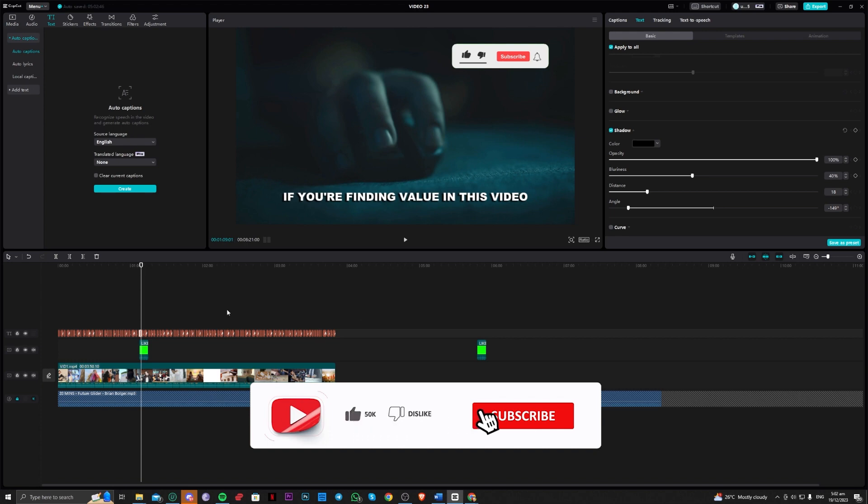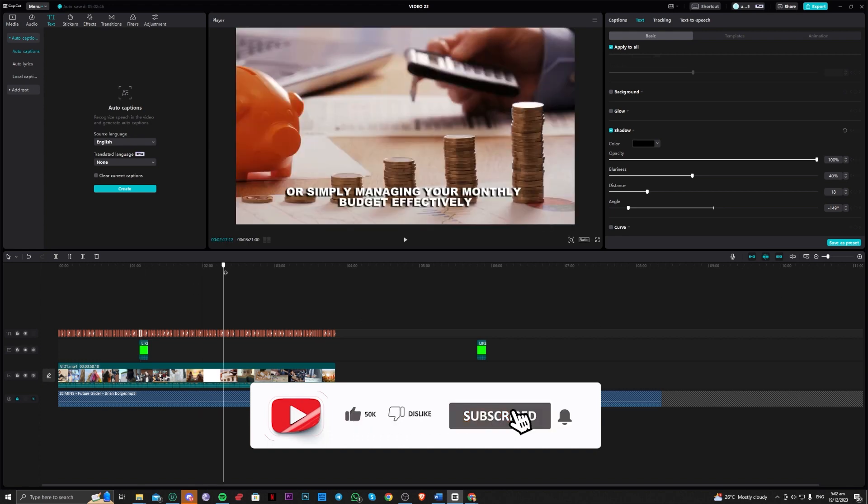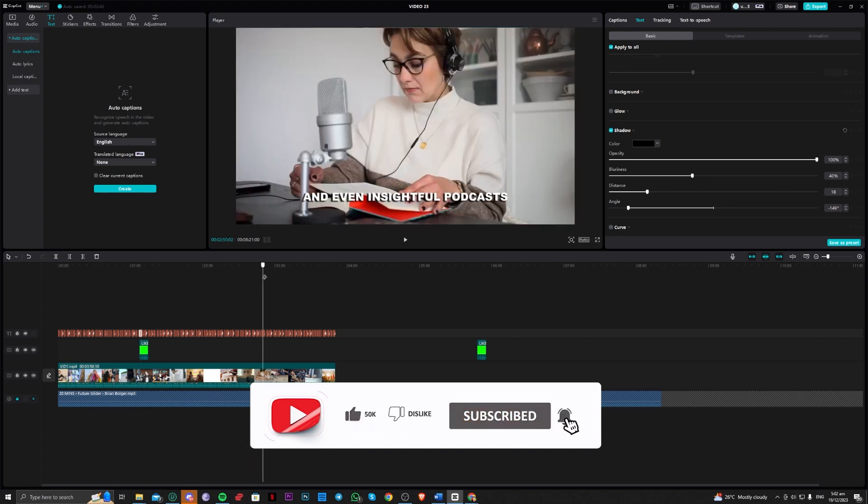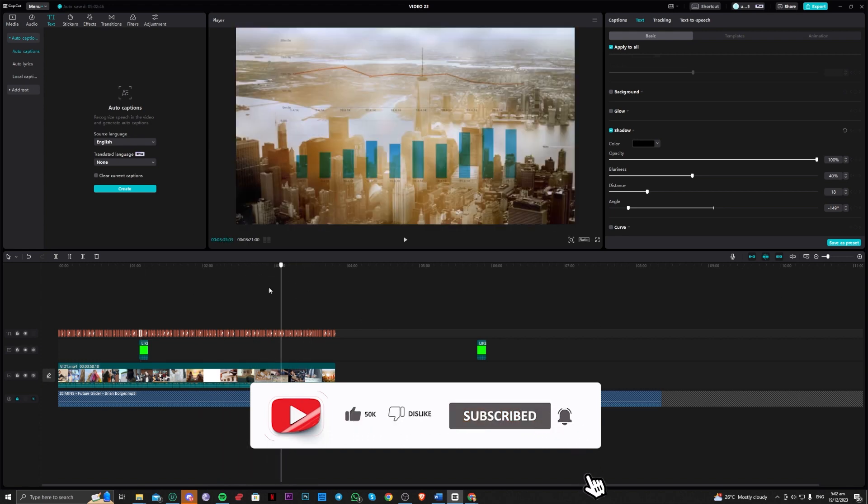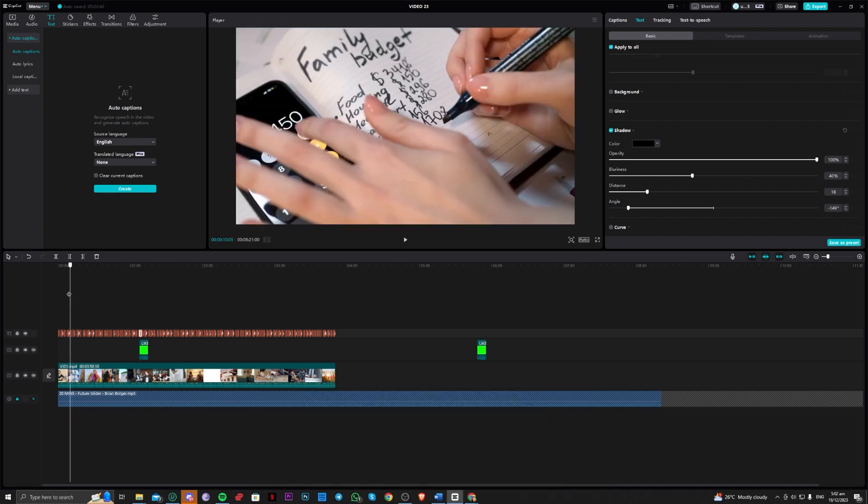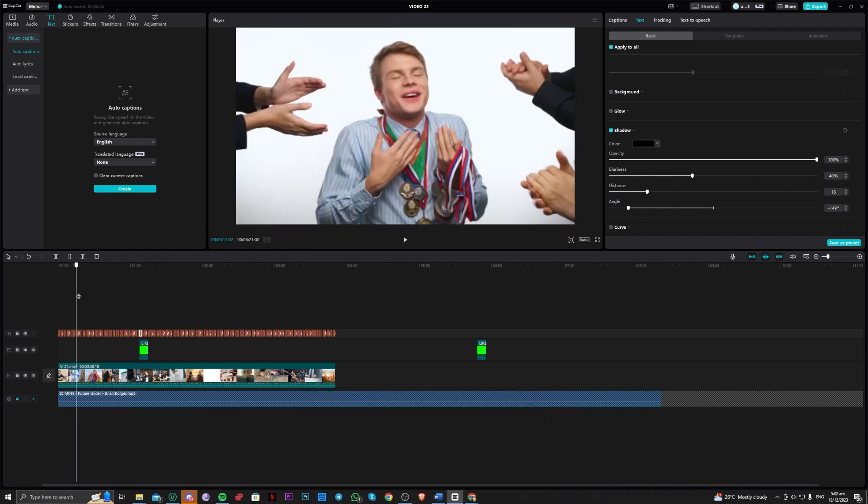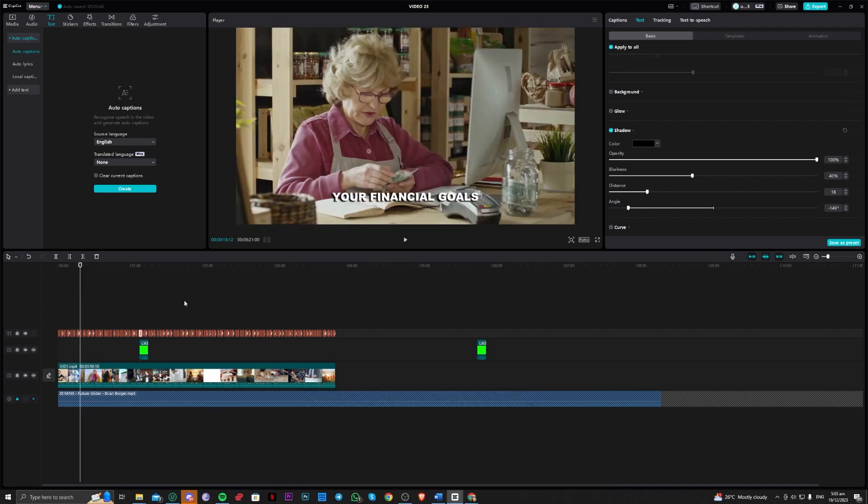That is actually the easy way on how you can do this, and it's completely free. Just install CapCut on their website. That is all for today. Thank you for watching and goodbye.